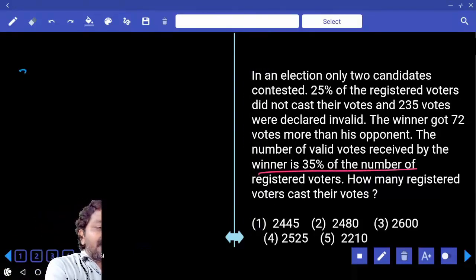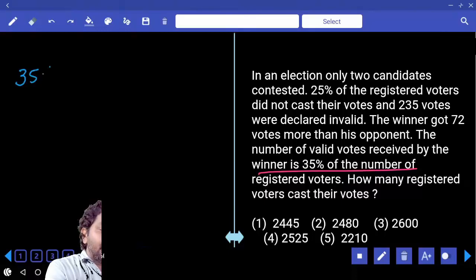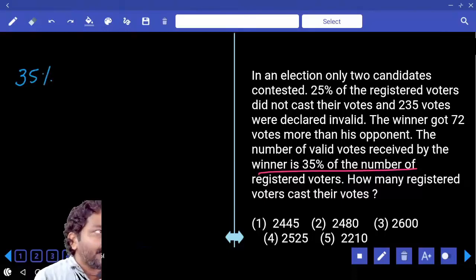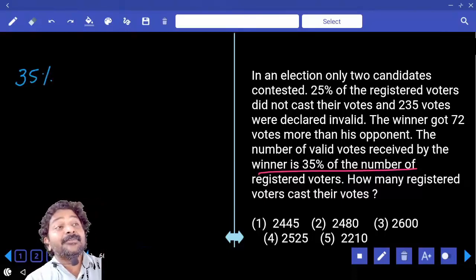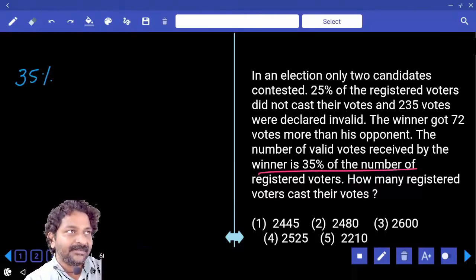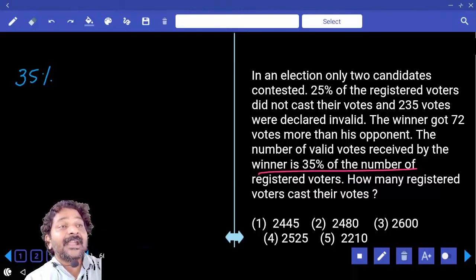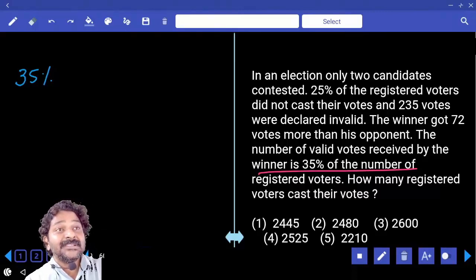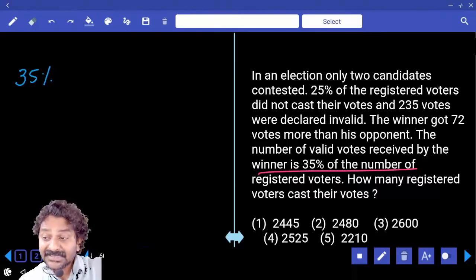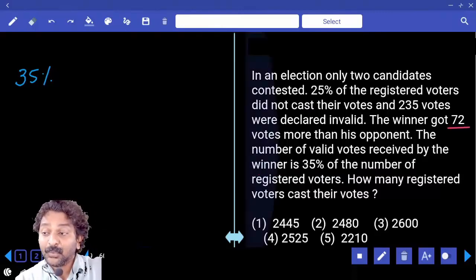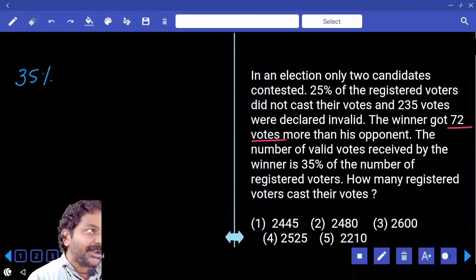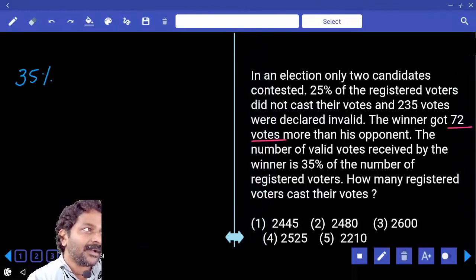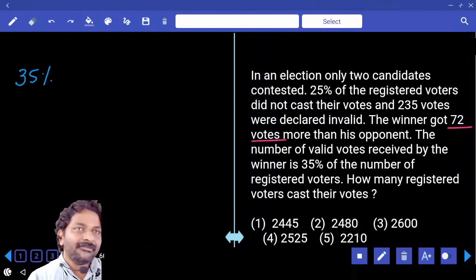So the winner's votes are 35%. The difference of votes between winner and loser is 72 votes — that is the majority.